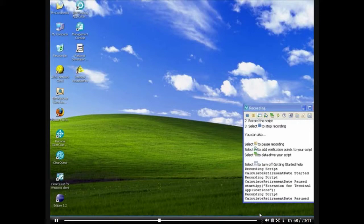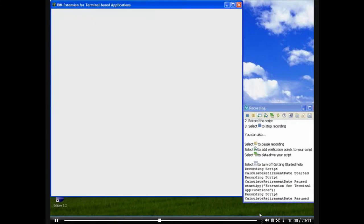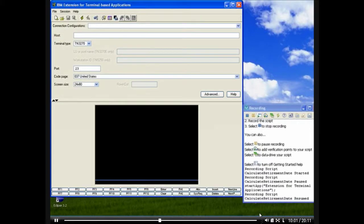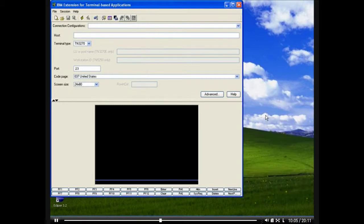In this test case, we will log into the server, start the application, and test the retirement algorithm based on a birthday of April 24, 1965.